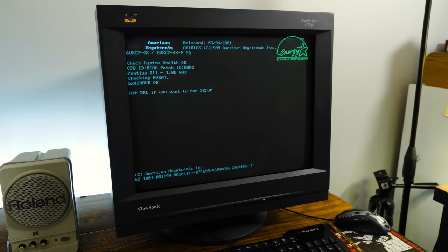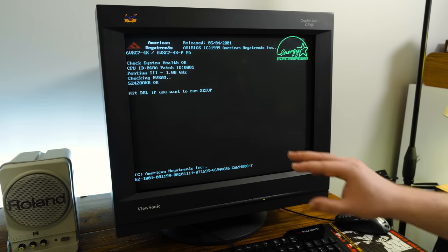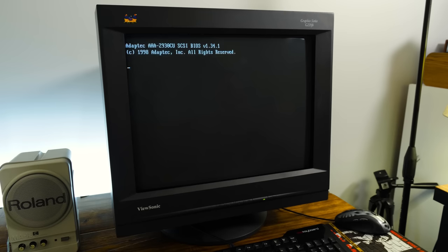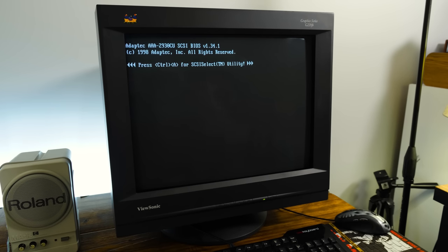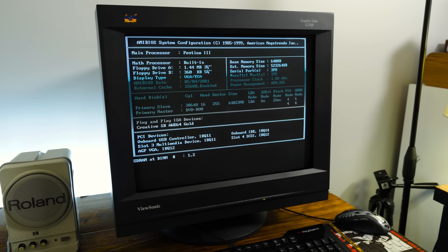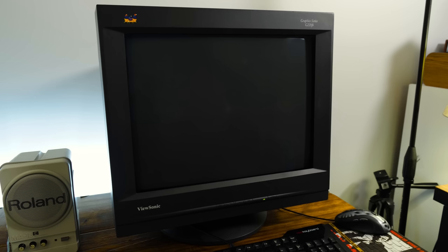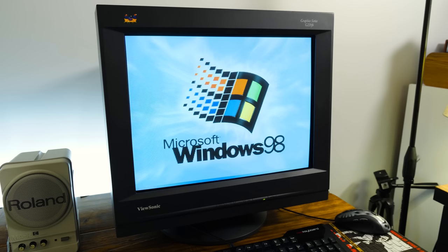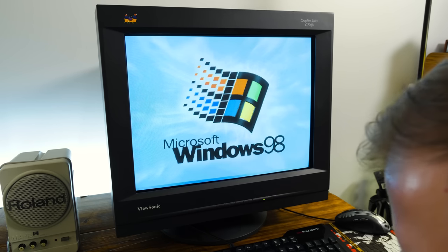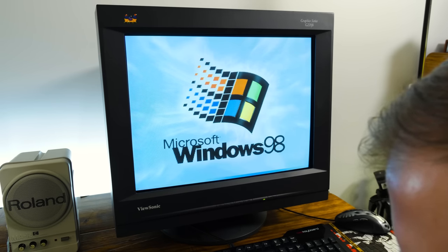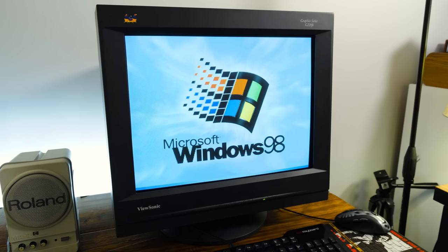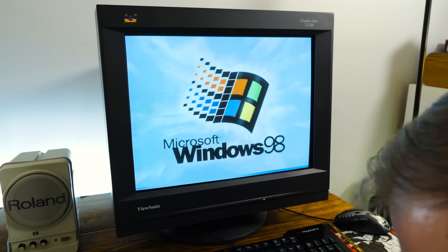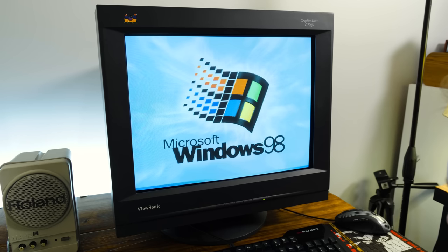This lovely monitor, 21 inches of glory.